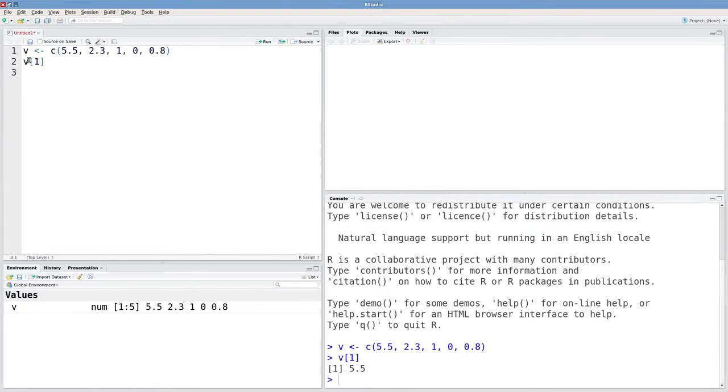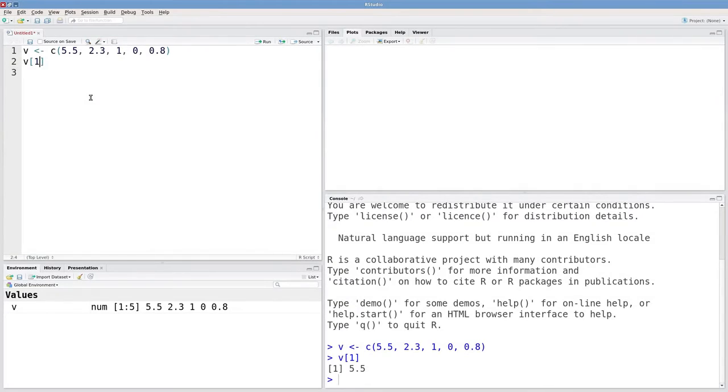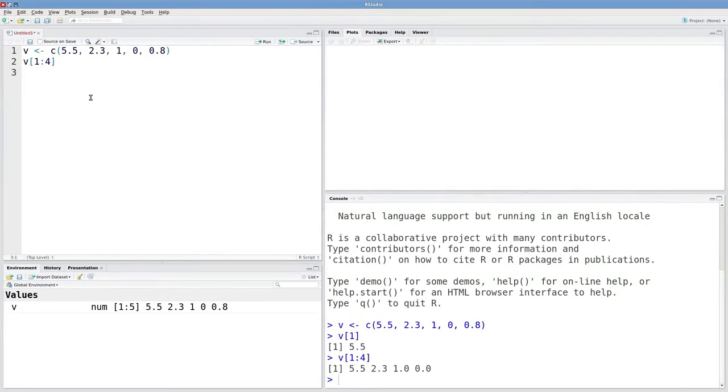You can also put in vector arguments. So if I wanted the first through the fourth elements, I could type in v one through four. And I get the first through the fourth elements out of v.